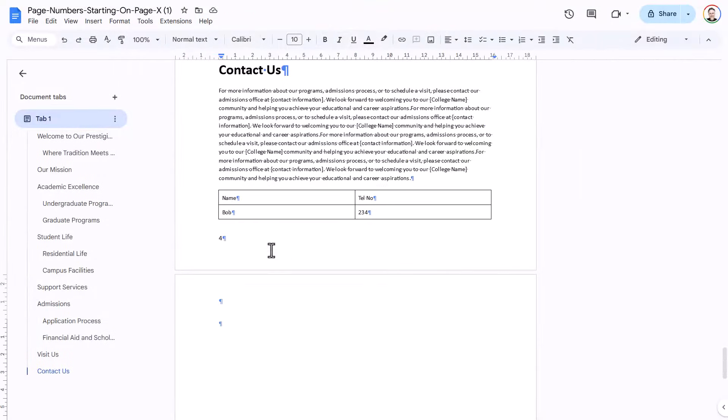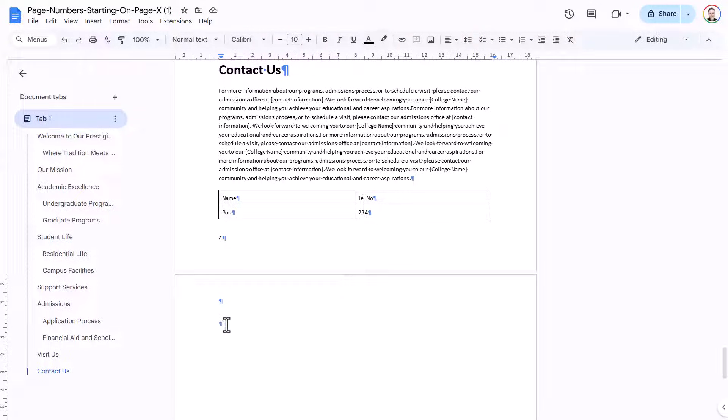Now, my final problem is with this blank page at the end of the document. And what I would normally try and do is just delete this paragraph mark by pressing the Delete key or the Backspace key on my keyboard. But this seems to have no effect.